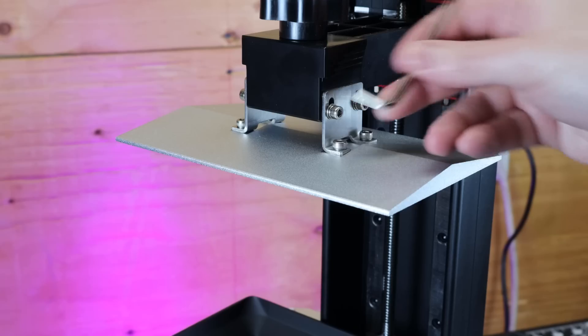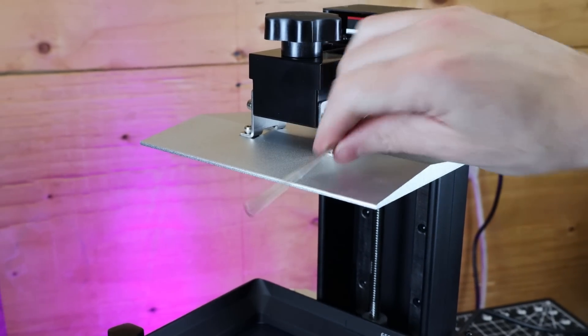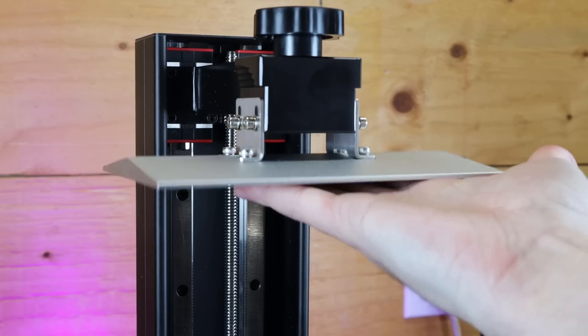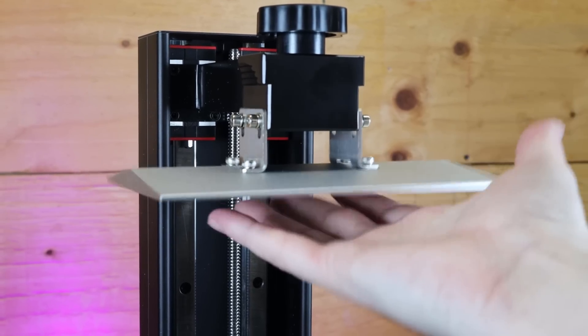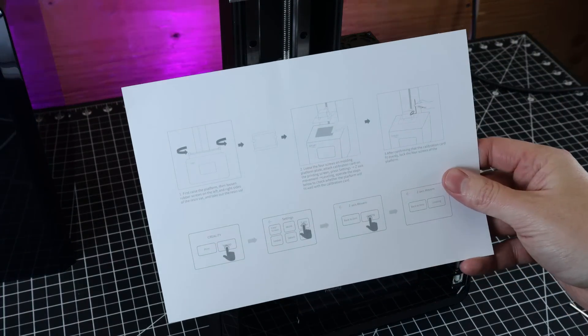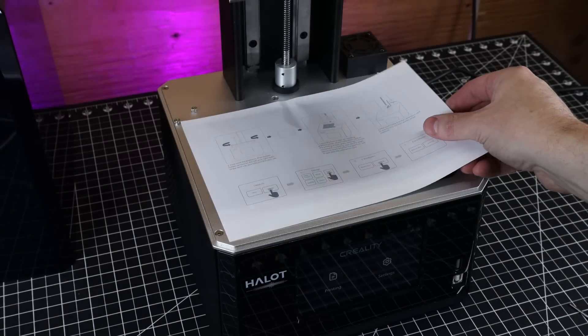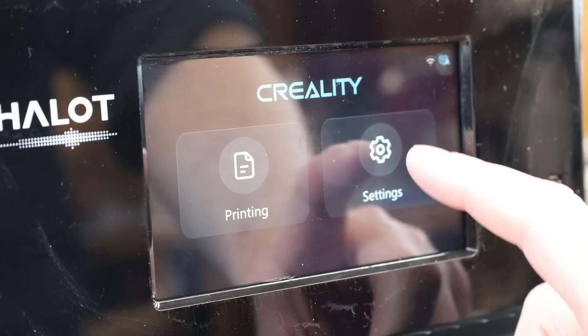And before we can print anything, we have to level the bed. And to do this, I just need to loosen up the four bolts on the sides of the build plate. And I could just take the leveling card that came with the printer and just put it directly onto the screen, after removing the vat of course.